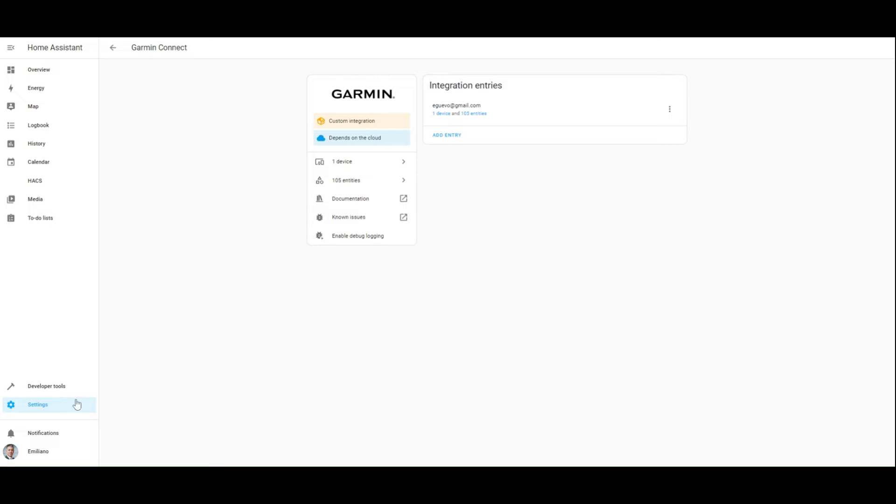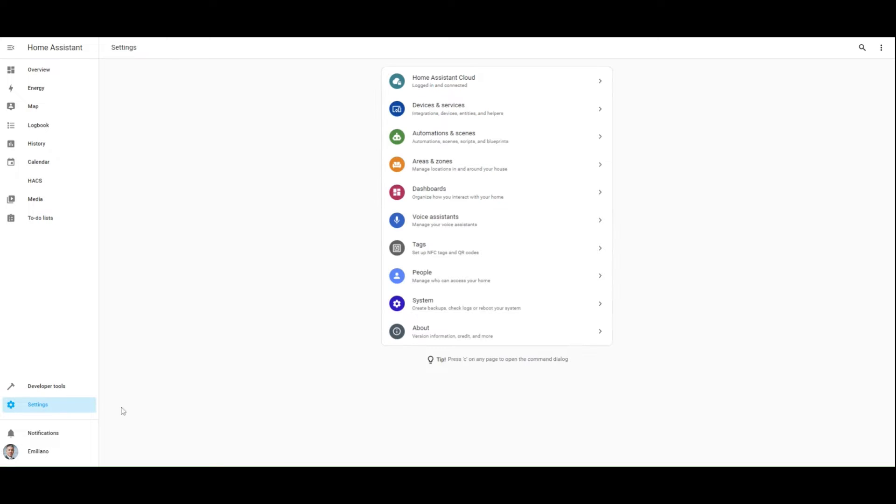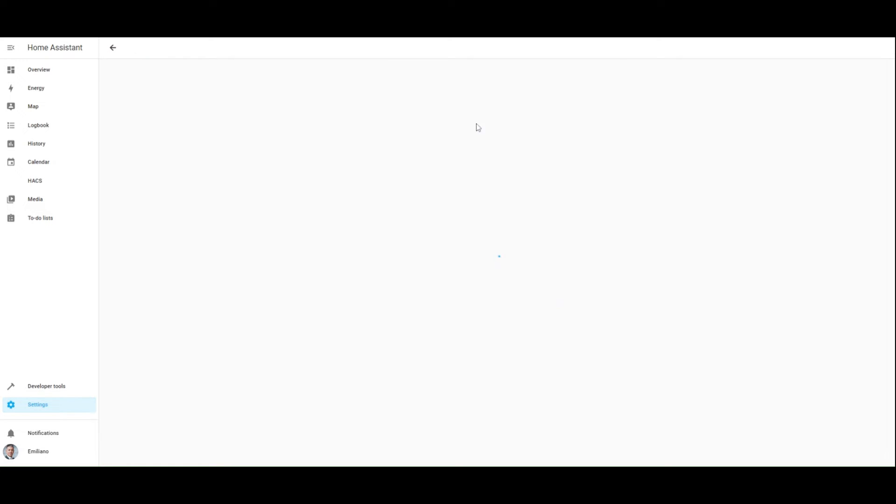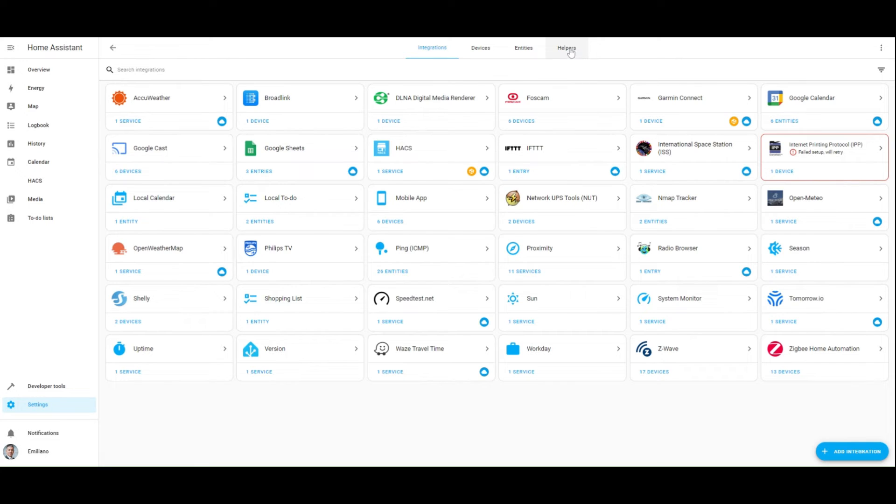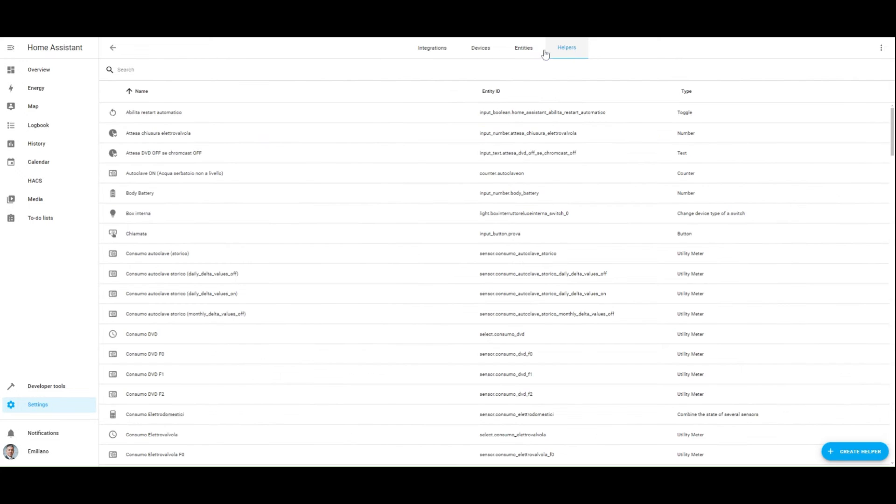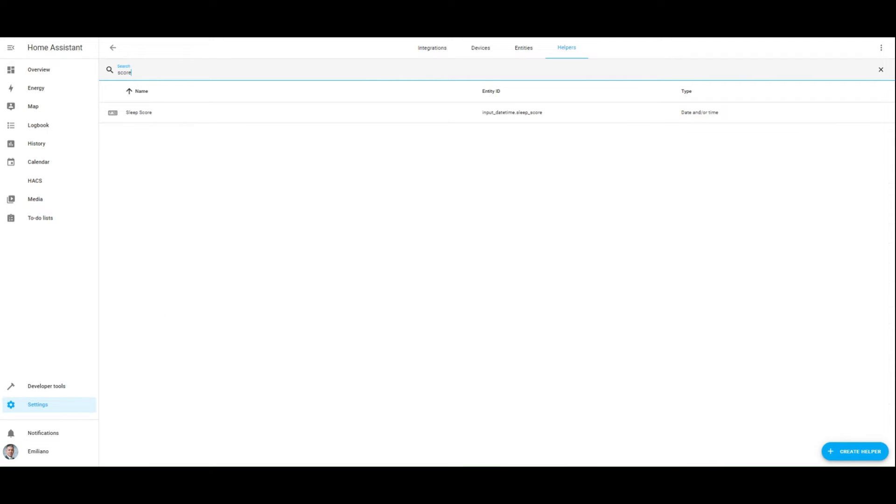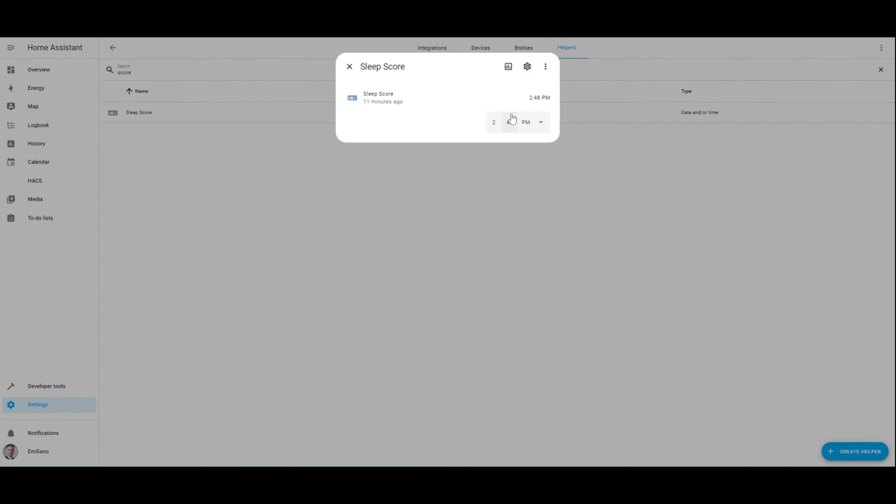To create the first automation, you need to configure an input time helper for the time trigger. This allows you to dynamically change the notification time as needed.